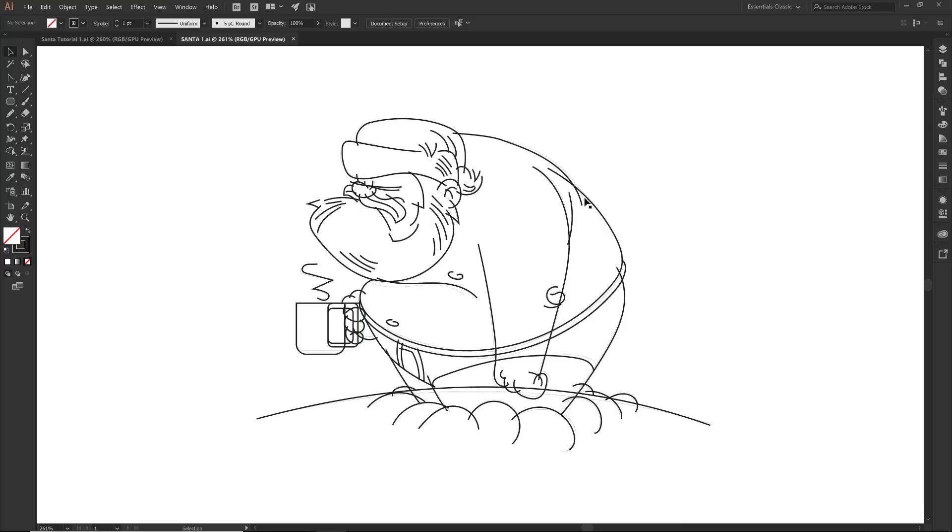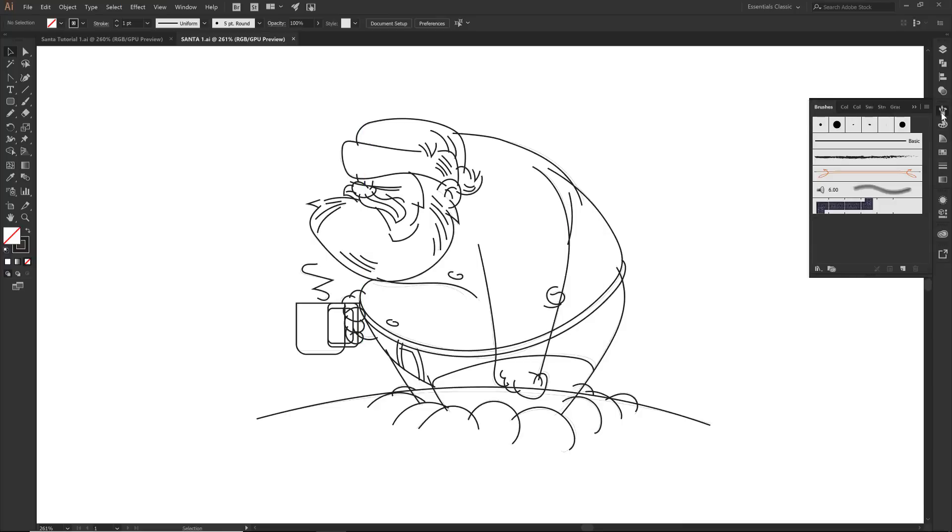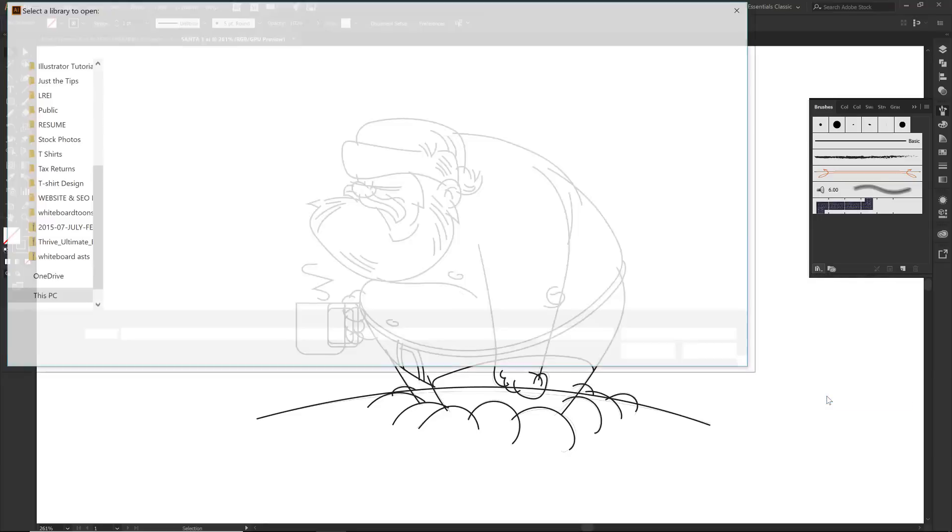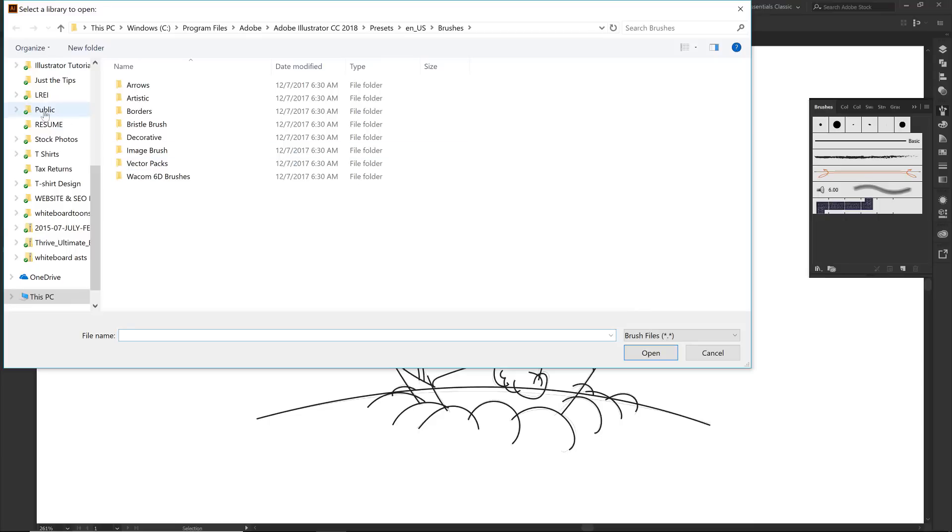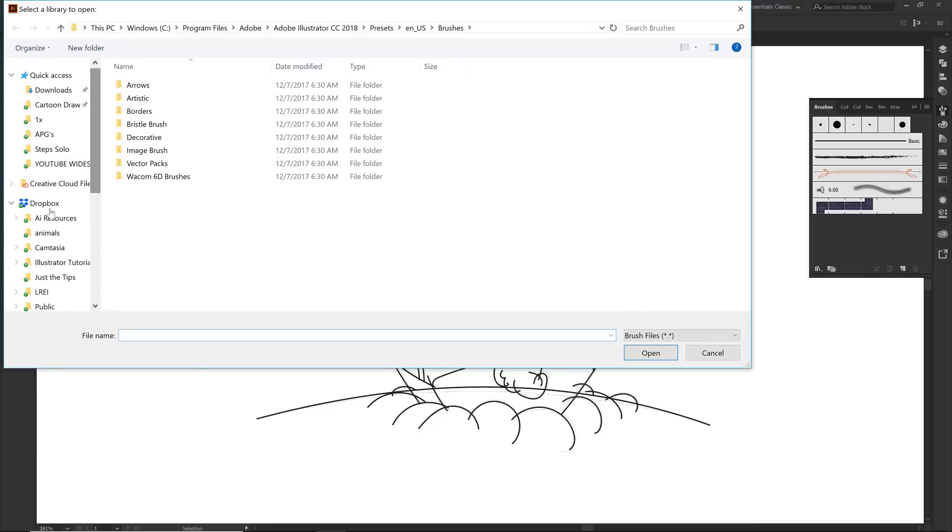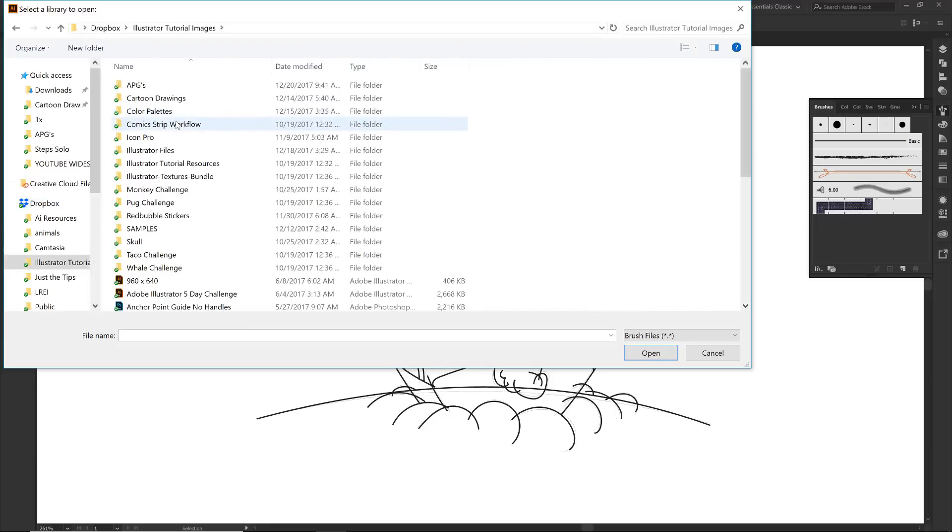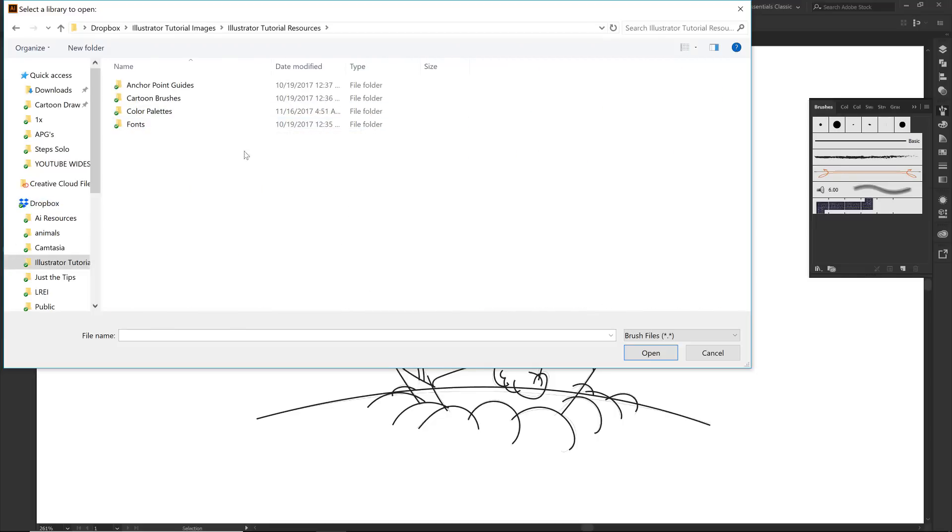So what we're going to do first is come over to our brushes menu. I'm going to drop down where it says brush libraries menu. I want to drop down to where it says other library. And if you have not been to jasonsecrest.com, that is where all of our resources are going to be hanging out. So wherever you saved our folder, we are going to be looking for cartoon brushes.